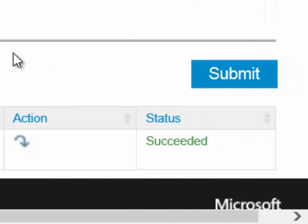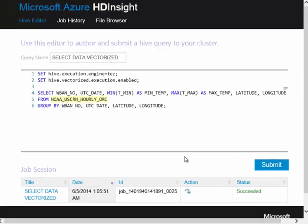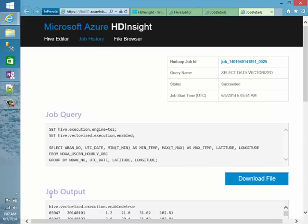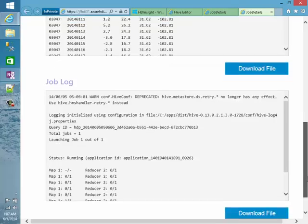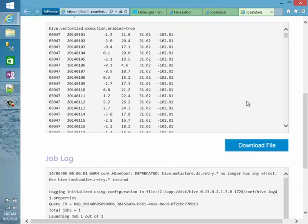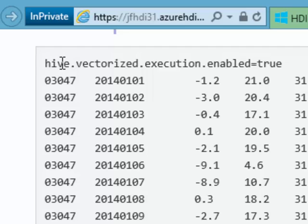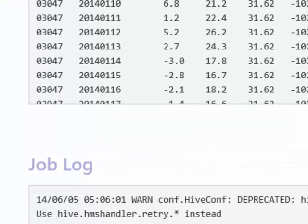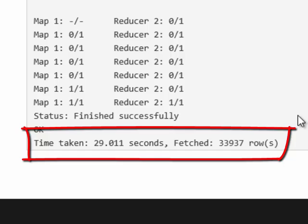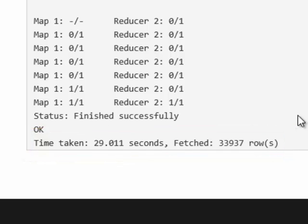My query has completed. Let's take a look at those job details and see the performance of a fully vectorized query. Scrolling down to the bottom, we can see our data. Note in the output there is a line that says hive.vectorized.execution.enabled equals true, proving this truly was a vectorized query. Our query actually ran in just under 30 seconds, which is a pretty big improvement from our initial MapReduce query that took nearly a minute and a half.